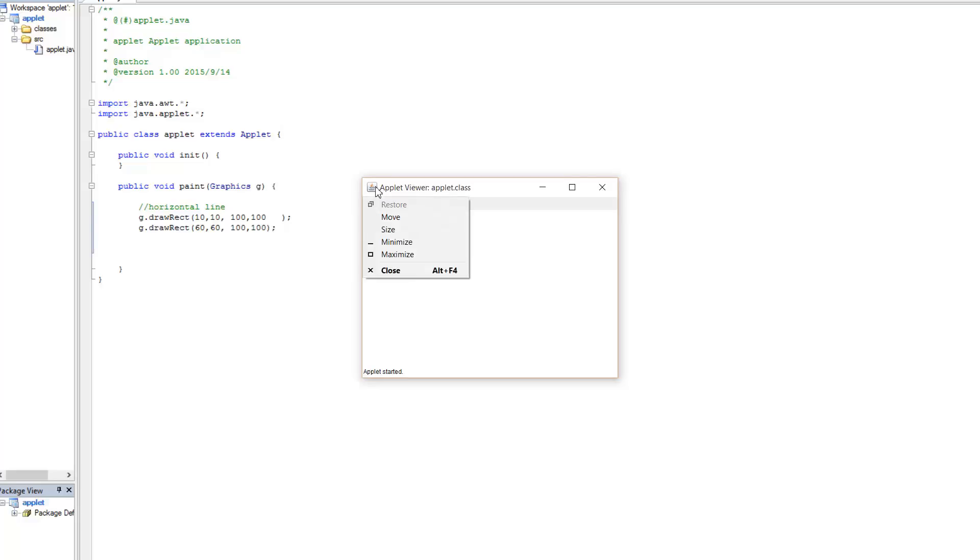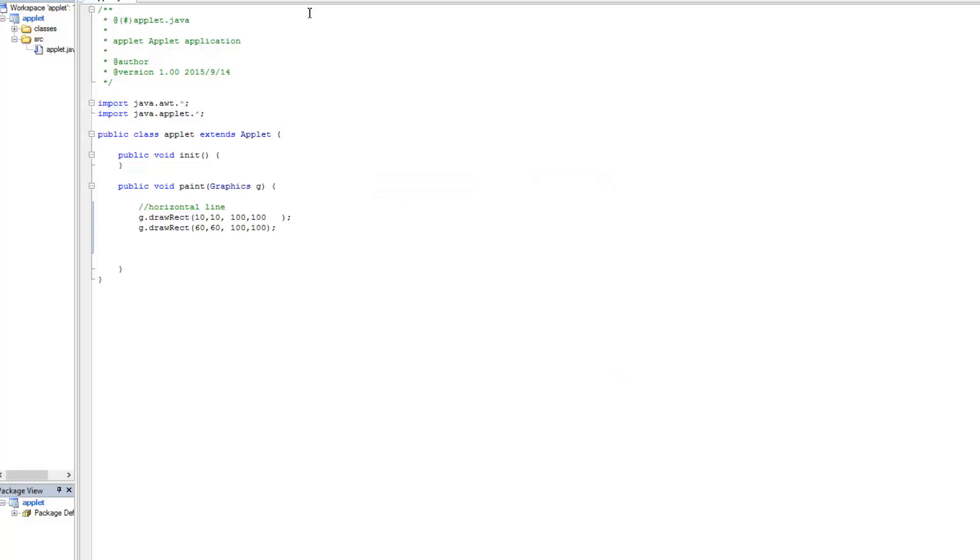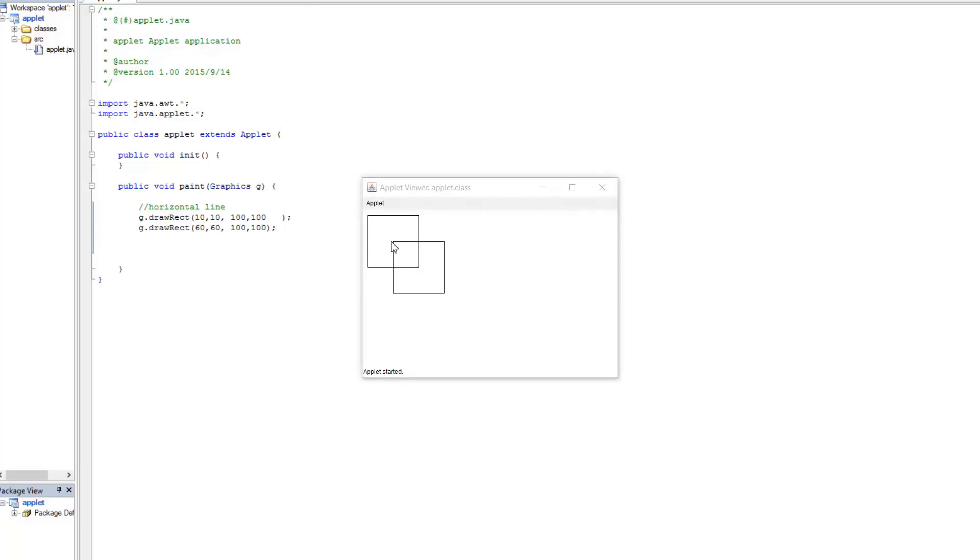Close that applet. And then start. So there you have it. The other one, again, started at 60, 60. The width and height is 100 by 100. And so that's why we get these two lines.